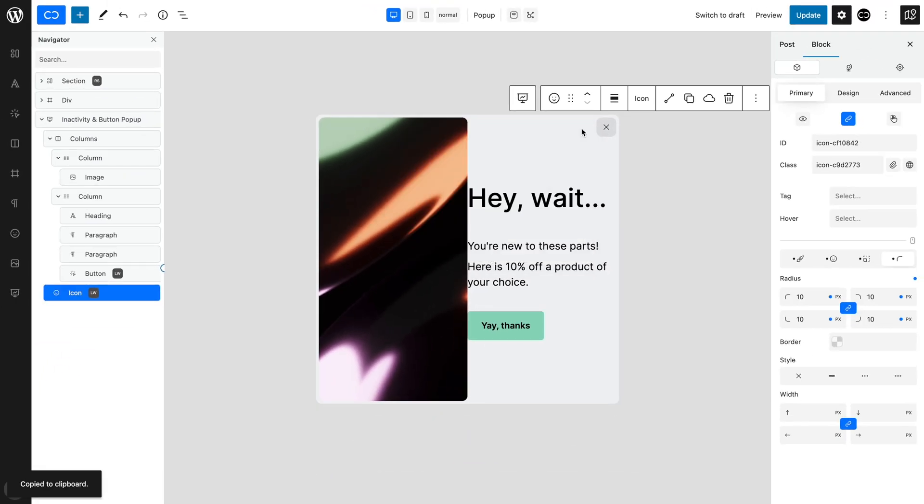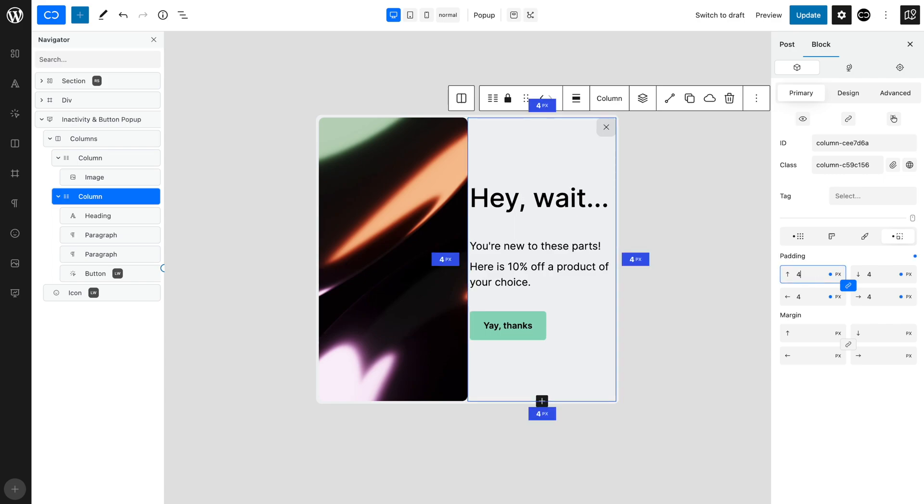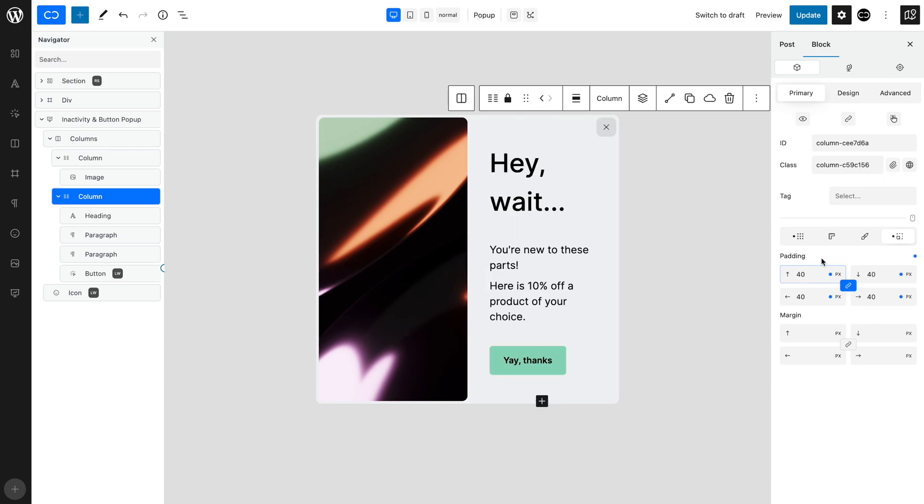Things look a bit squashed, so let's add a bit of breathing space. With the second column selected, open the Margin and Padding tab. Set an equal 40 pixel padding. That looks better.